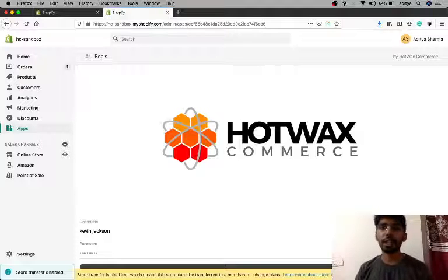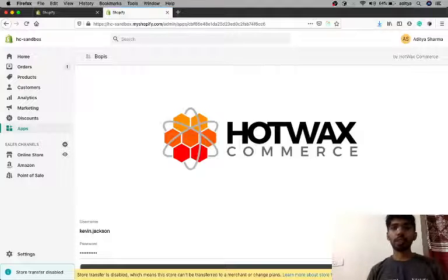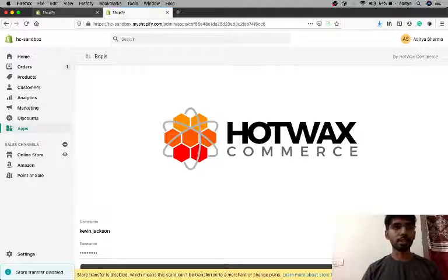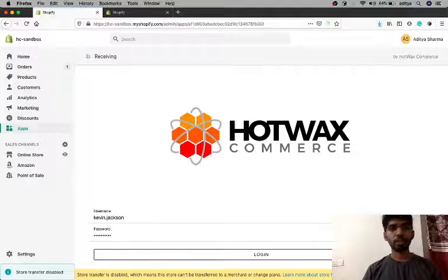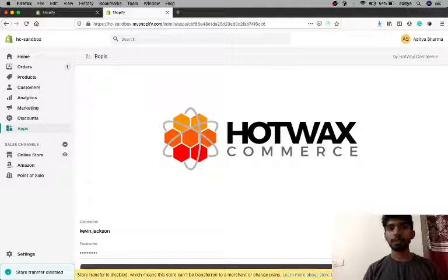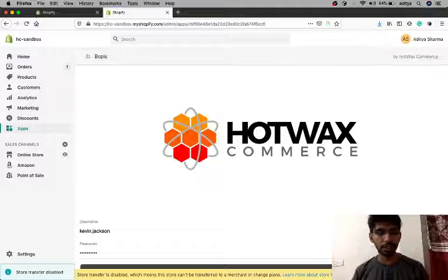It was quite smooth, and we were able to get both applications running.